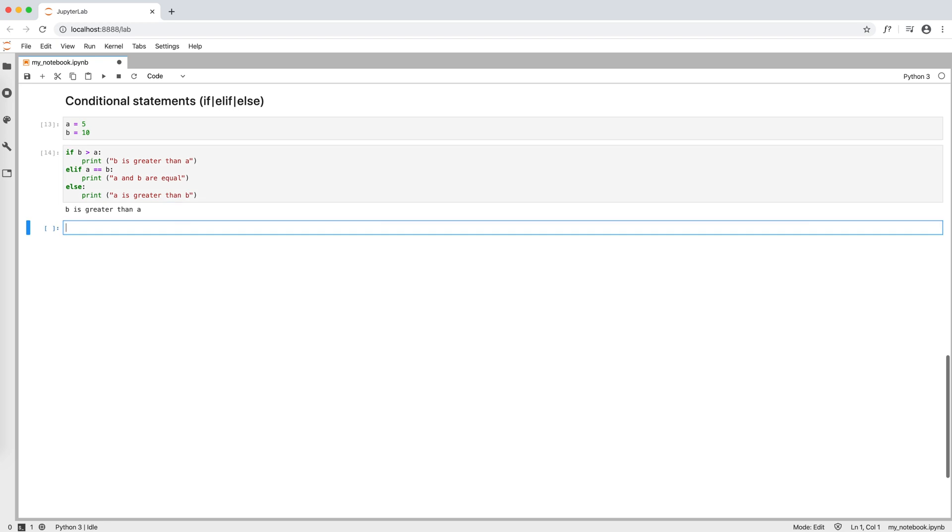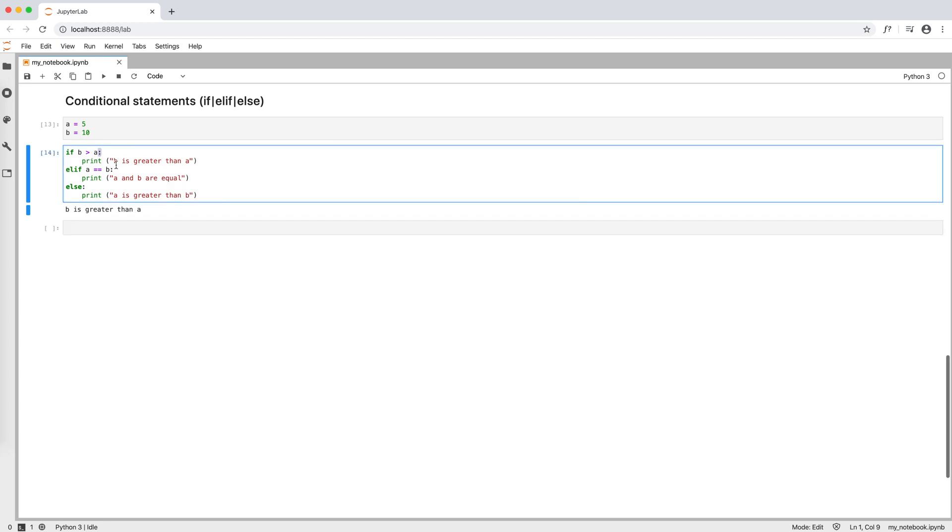Two things to notice here. First, after the condition there is always a colon, and second, the statements start after an indentation, which usually consists of four spaces.